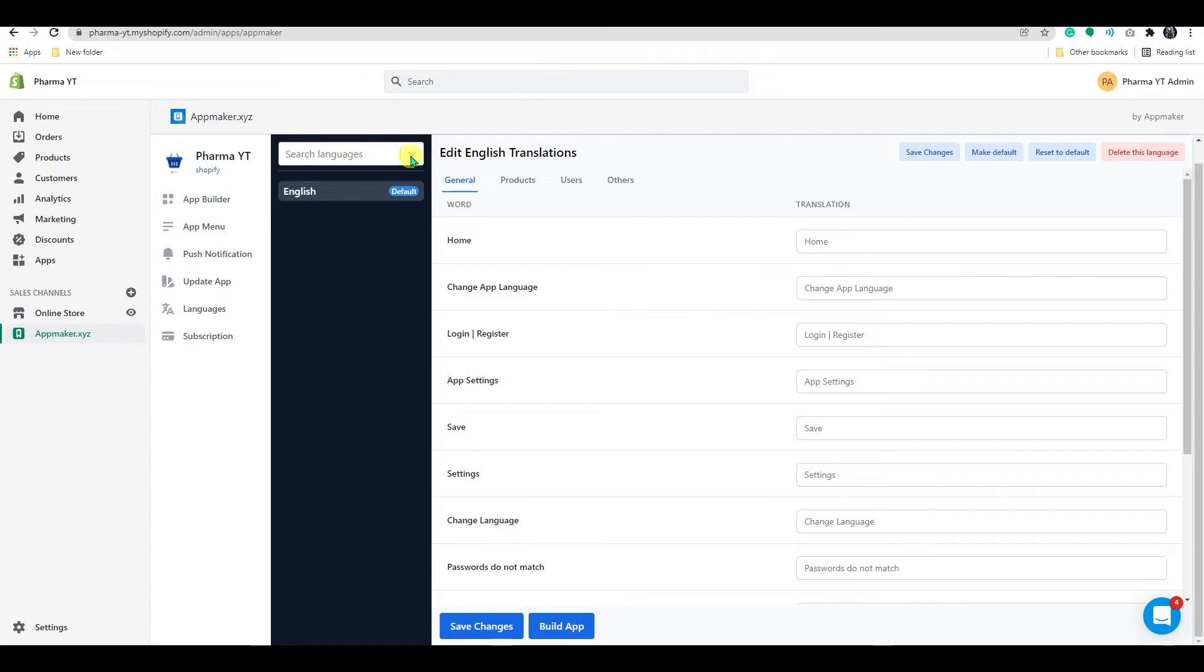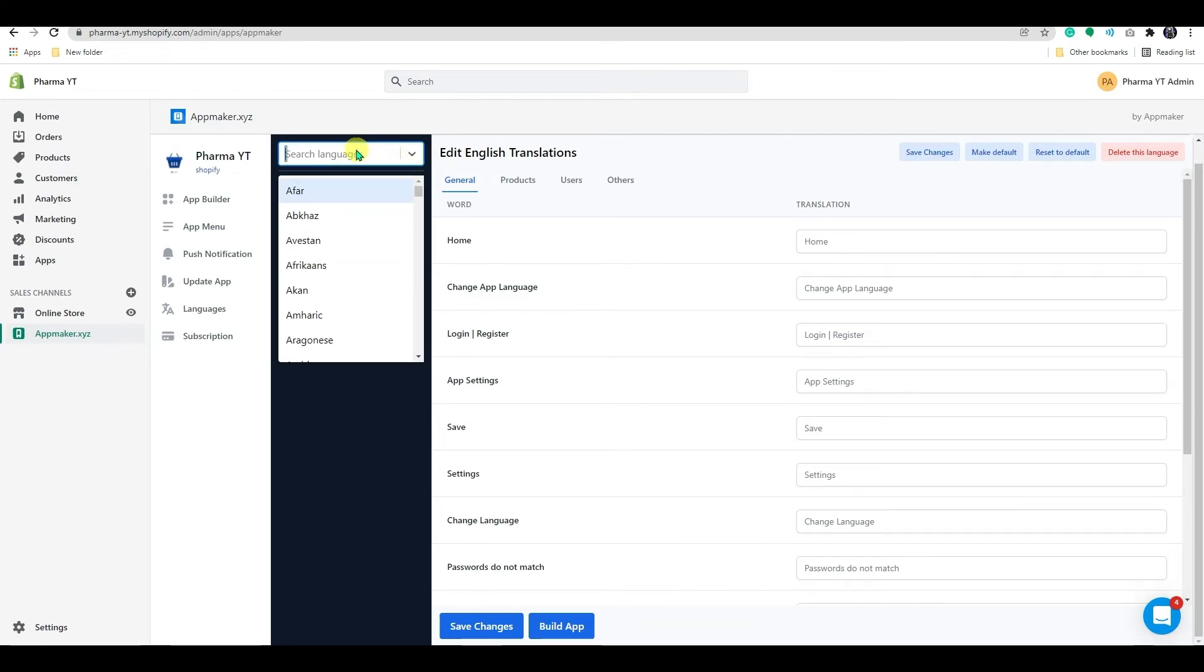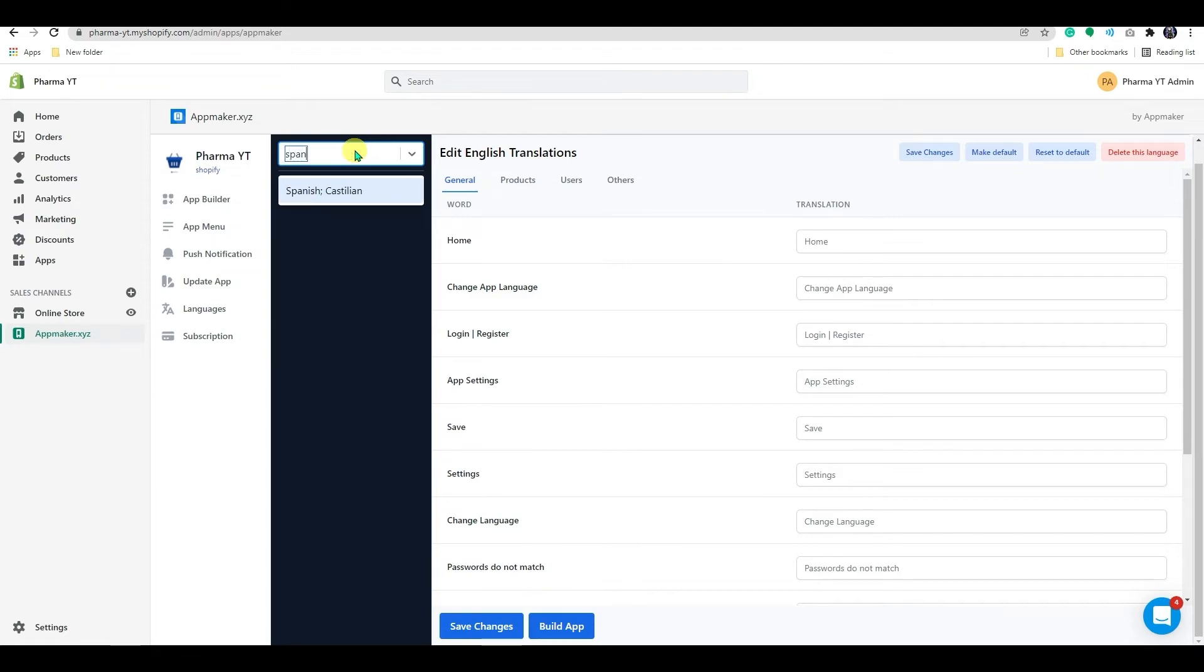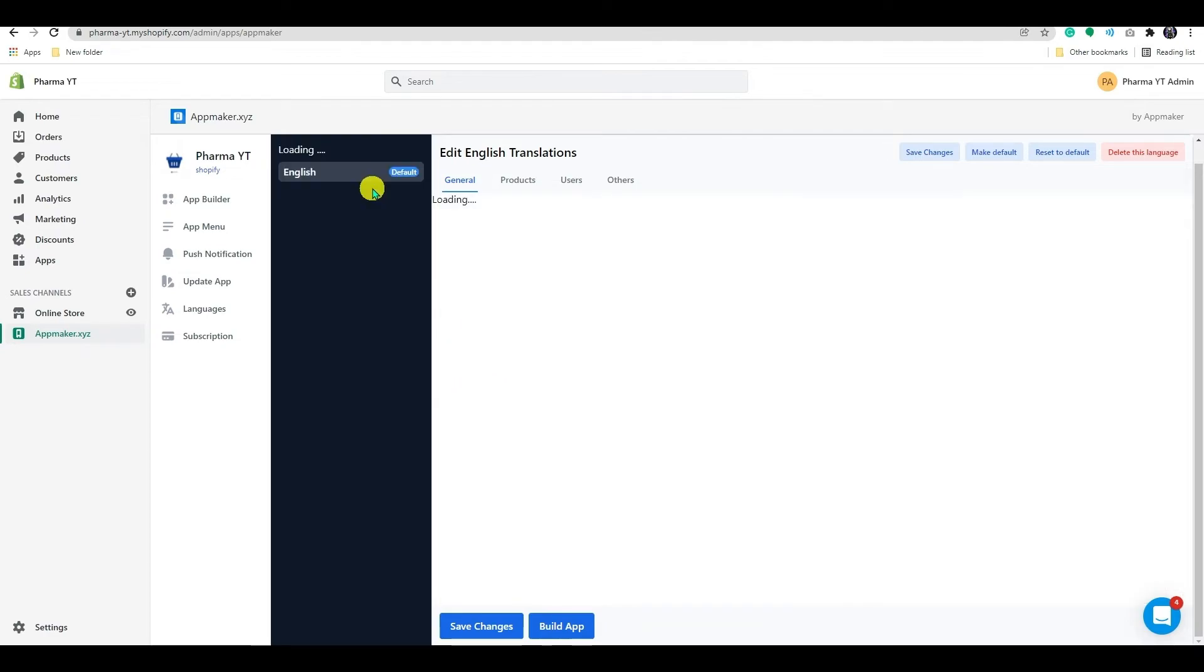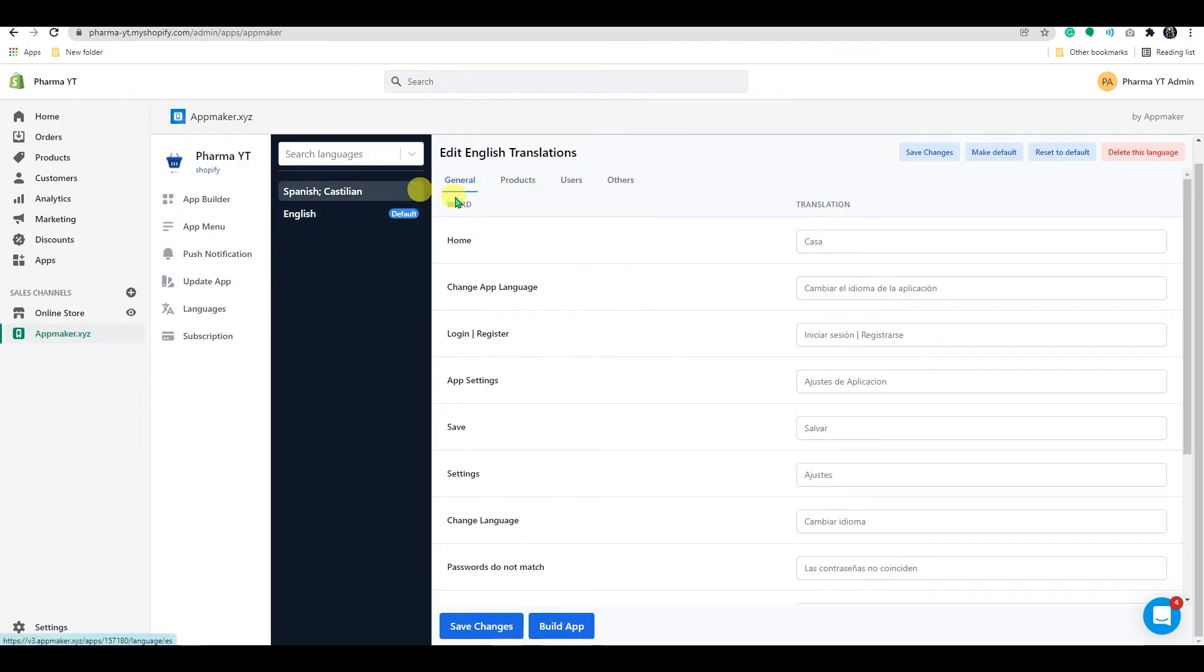Simply select a language from the drop-down menu. If you wish to add languages, simply type the language name into the search area. We also have the ability to delete languages in the upper right corner.